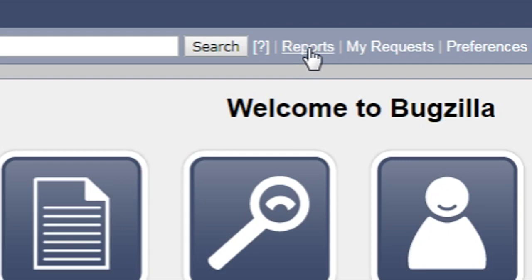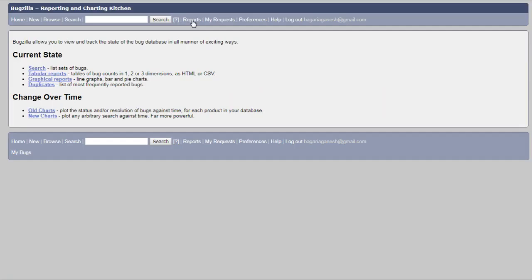When you will click this page, click this button, then you will navigate to a page of reports.